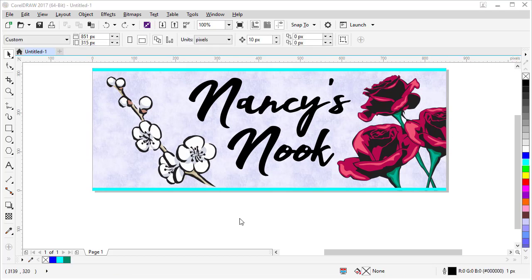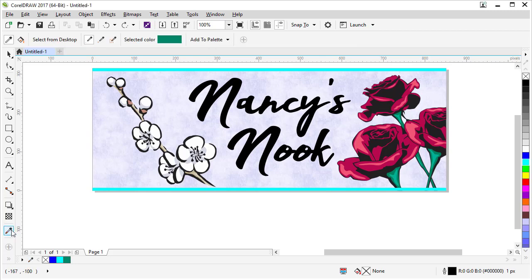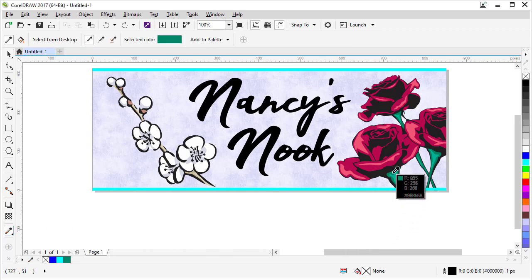Okay, we have a few more tweaks we need to do to our design. Let's change the color of these rectangles to a color that matches our design better. So how we're going to do that is we're going to pick this eyedropper tool over here in the left toolbar and come over to our roses and pick this dark green color in the stem.